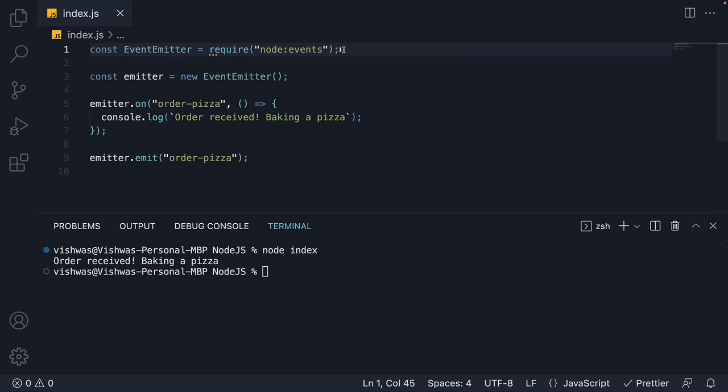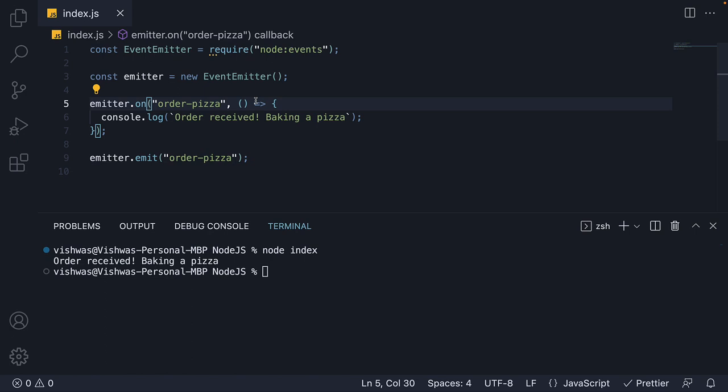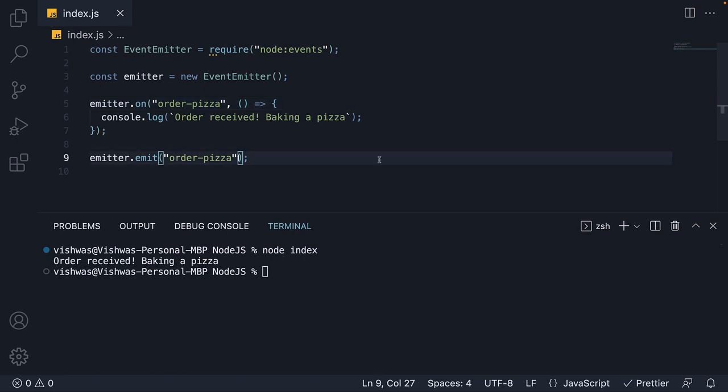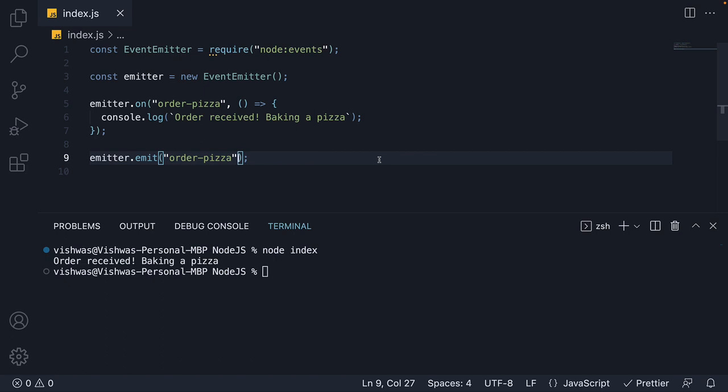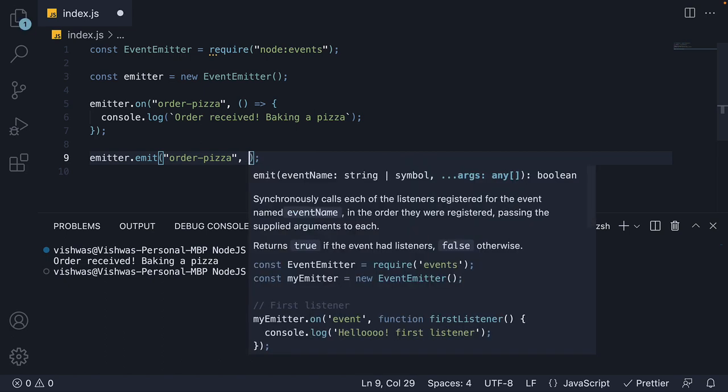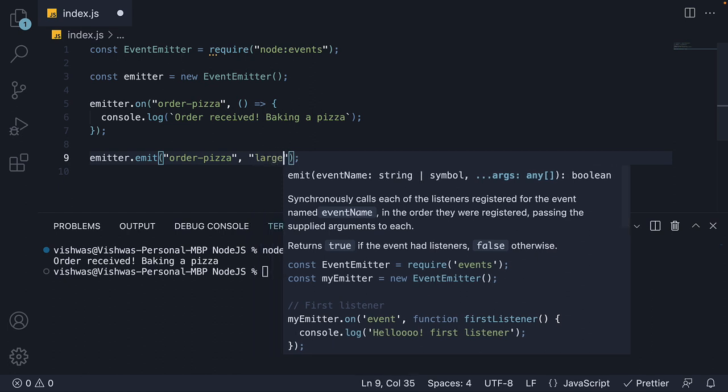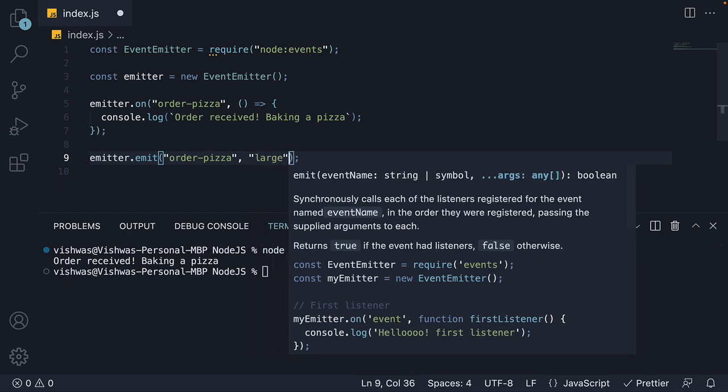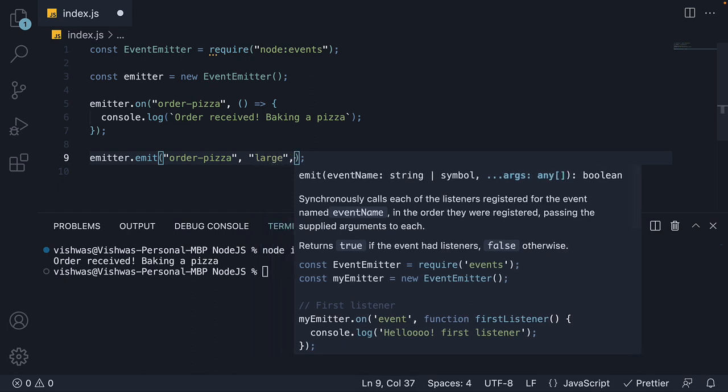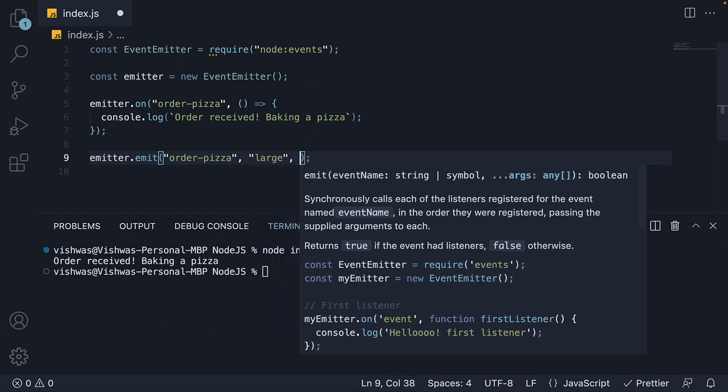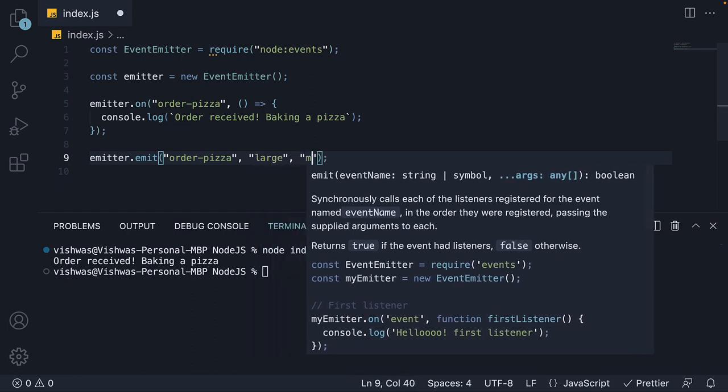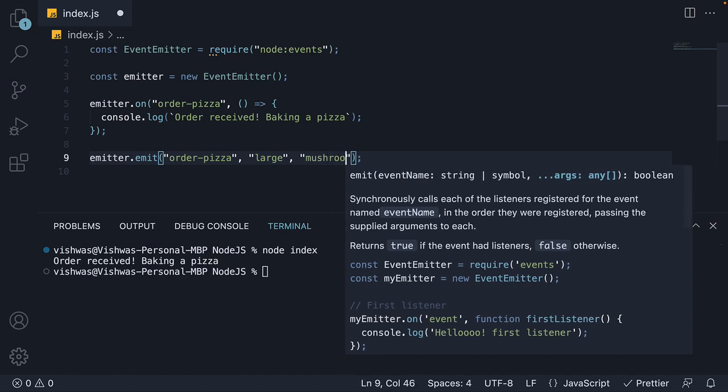Sometimes when emitting an event, you may want to pass data to the listener. For example, when ordering a pizza, I want to specify the size and a topping. To achieve that, all you have to do is specify the arguments after the event name while emitting the event. Let's add two arguments: large, which is the size, and mushroom, which is the topping.